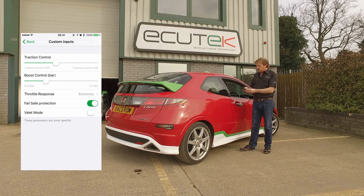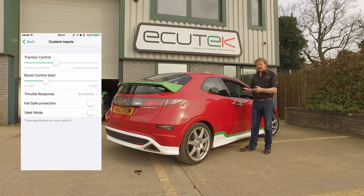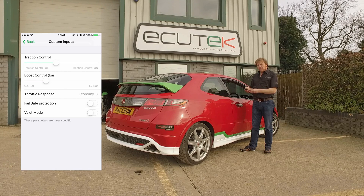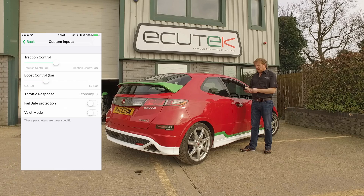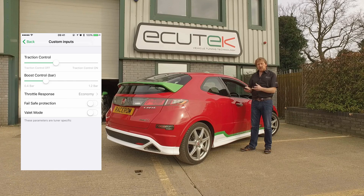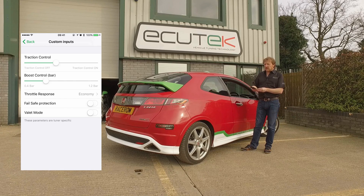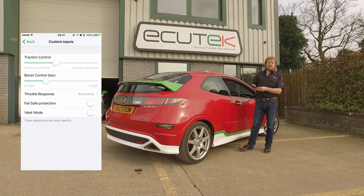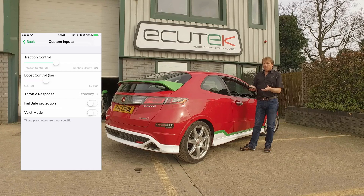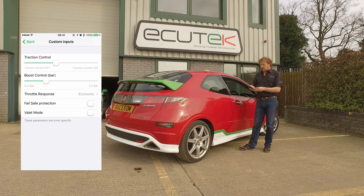For failsafe protection, we've set it up so that if the car runs lean on full boost pressure it will reduce the throttle opening — so if the car's running lean at high speed we're not going to damage the engine. You can also set it up for oil temperature, fuel pressure, and coolant temperature.